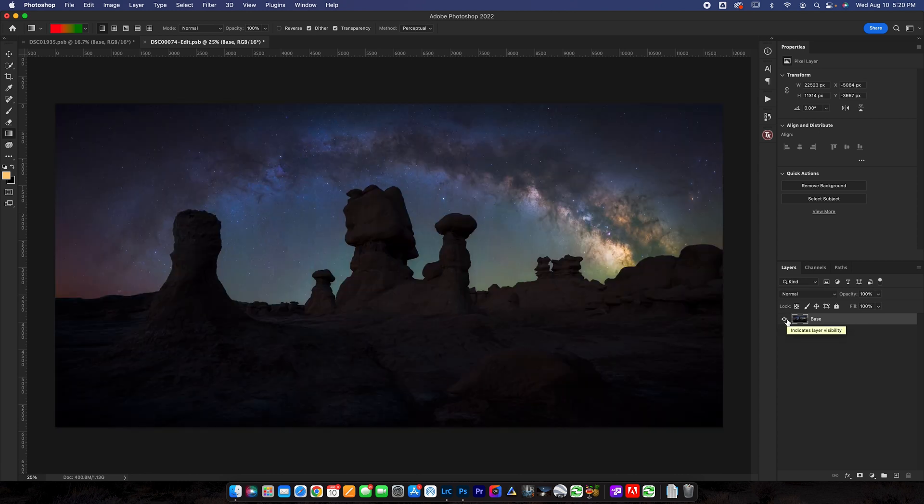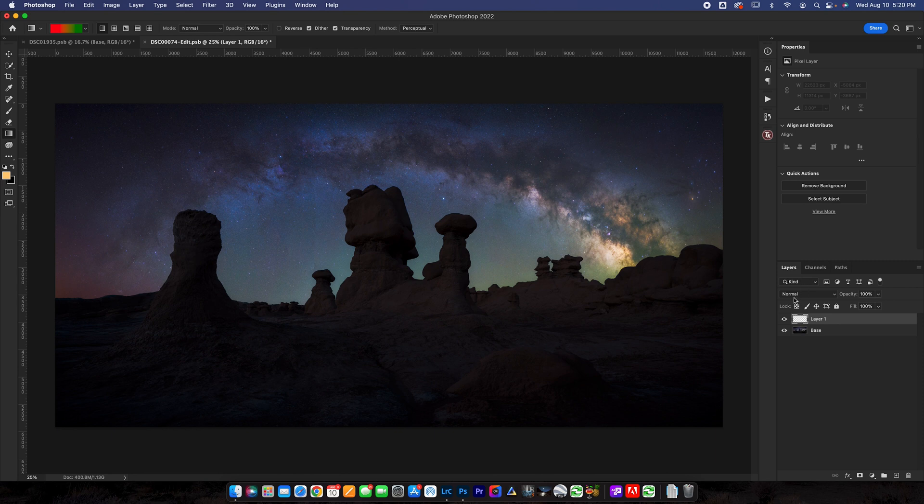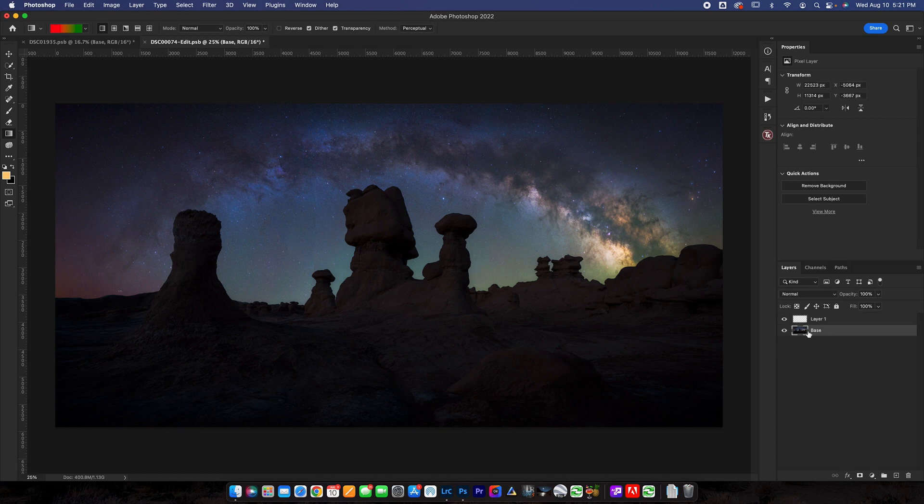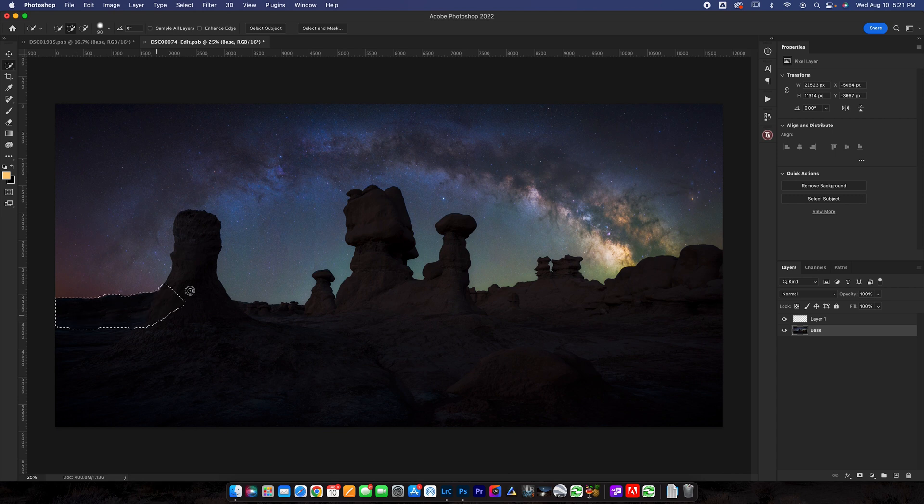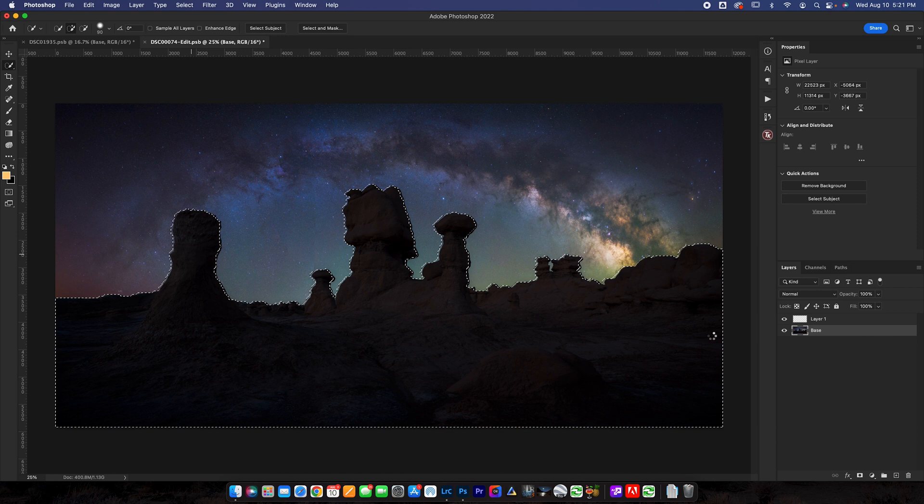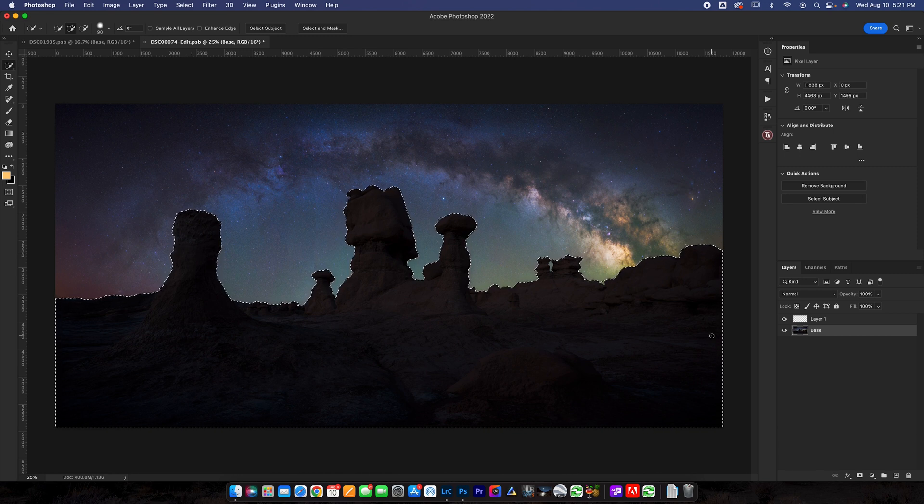First thing that I want to do is create a new layer here and I want to change the blend mode to soft light on this layer. I want to click back on my base layer here and I want to grab the quick selection tool. I'm essentially just going to create a selection of the foreground and you guys are definitely welcome to create your selection a different way if you guys have a better way to do it.